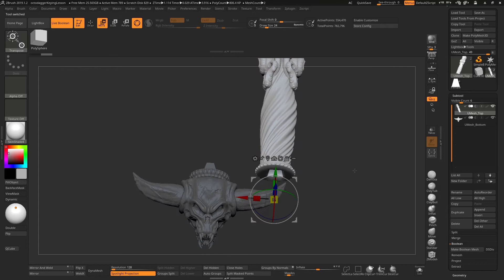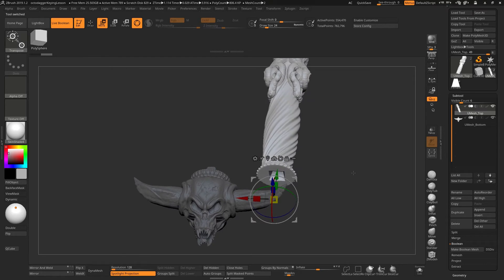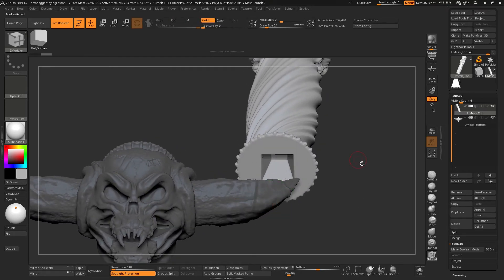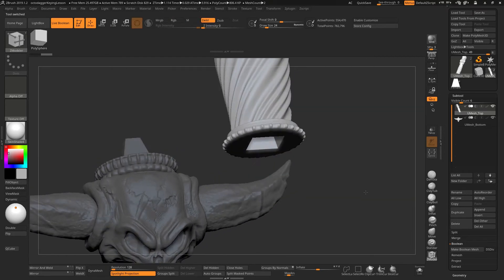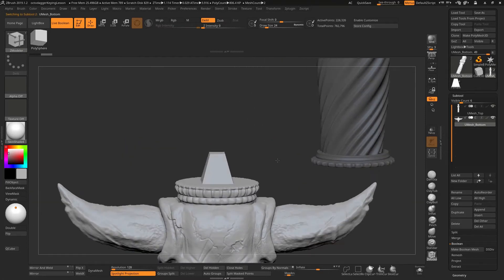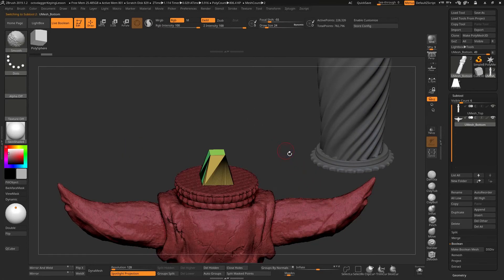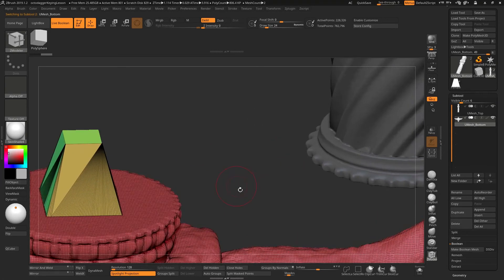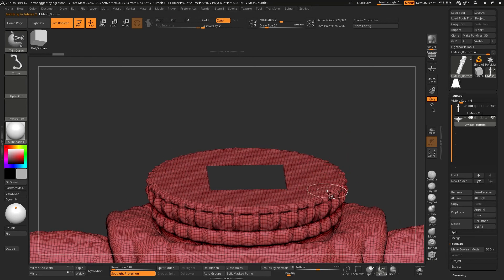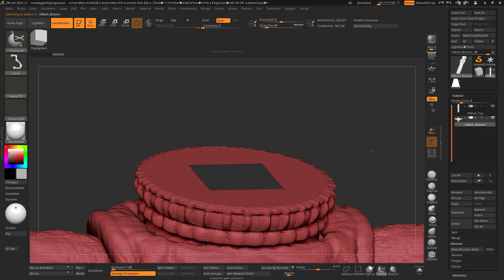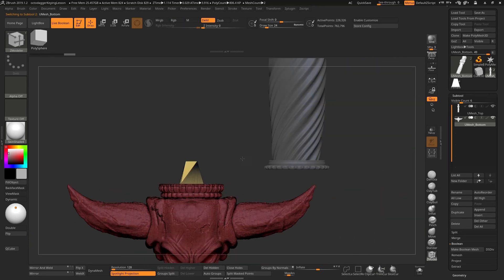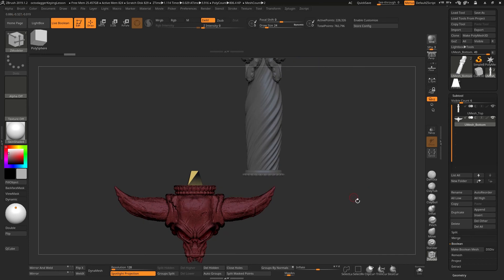So as you can see here, these will fit nicely together. Both of these are already dynamesh together. There is no overlapping, intersecting stuff going on here. So these are still watertight meshes and ready for 3D printing immediately.